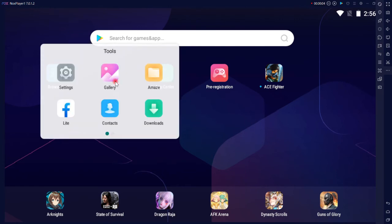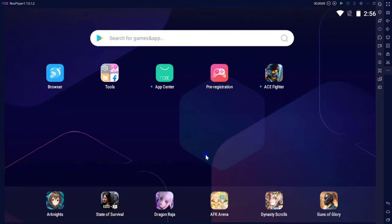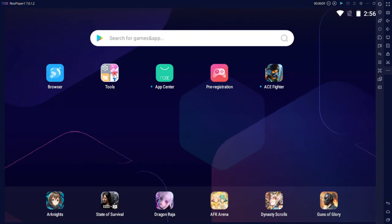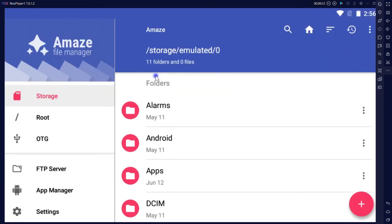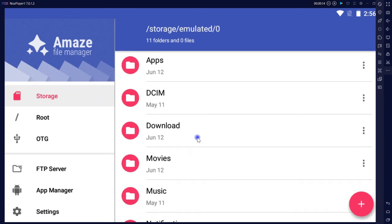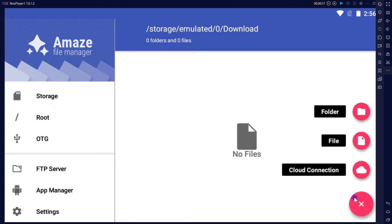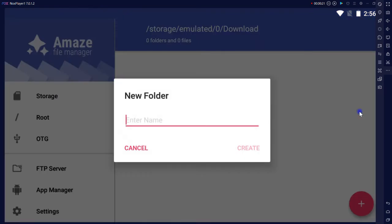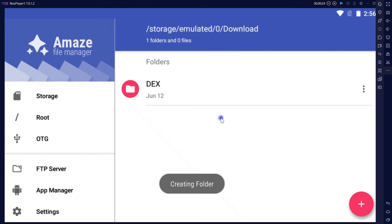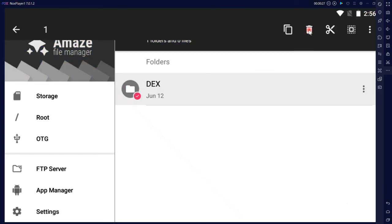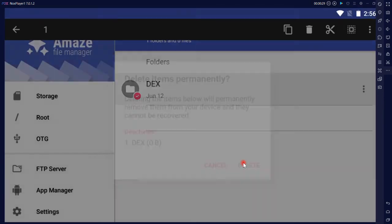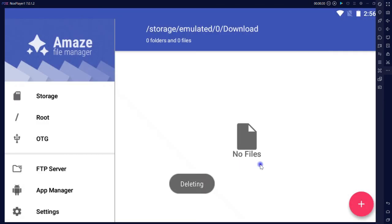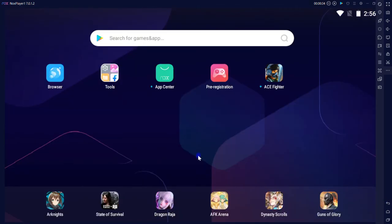For example, click on tools, open gallery, then close it, go to tools again, open up Amaze file manager, scroll down, go to download, click on plus button, make a new folder, call it dex, select, then delete it, get back to the dashboard. Then click on stop button.